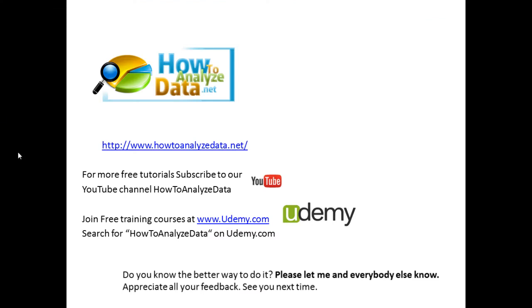If you like this video make sure to subscribe to our YouTube channel How to Analyze Data and also check out our free training courses at udemy.com. Just search for How to Analyze Data at Udemy and you will see all the courses that we have available. One thing I was going to suggest: if you know a better way how to do it, how to install Office 2013, please leave a comment. I always read all of the feedback and always appreciate it. It's one of the goals for IT professionals to help us get better, learn from others, and become better people and exchange information.